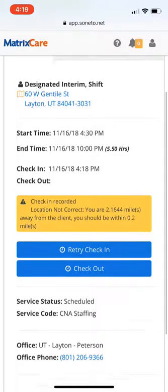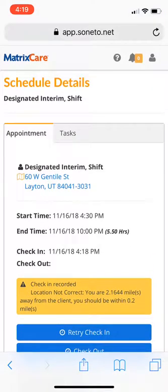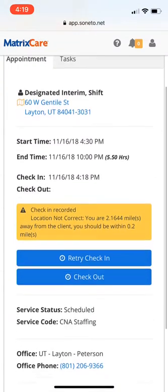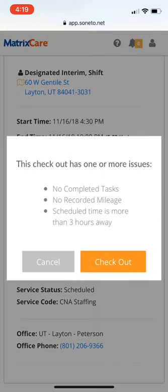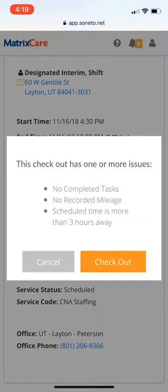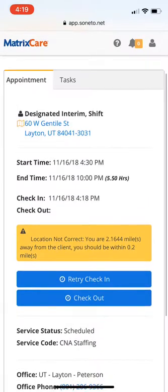So I've clocked in, I work my shift, and now I'm going to look to check out. If I hit check out, it's going to clock me out. It says 'this check has one or more issues' — it wants me to have completed tasks: mileage, and schedule time is more than three hours away, meaning I'm not supposed to clock out until 10 o'clock tonight.